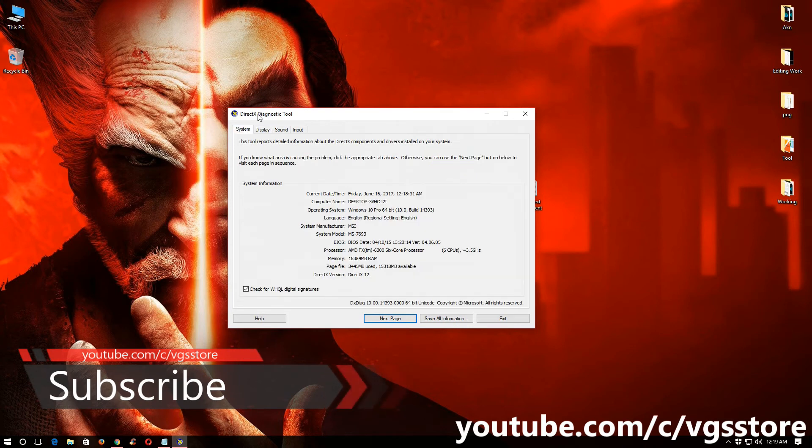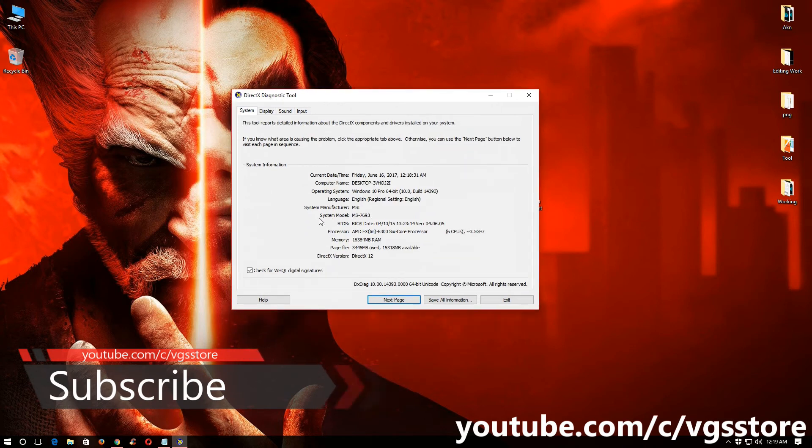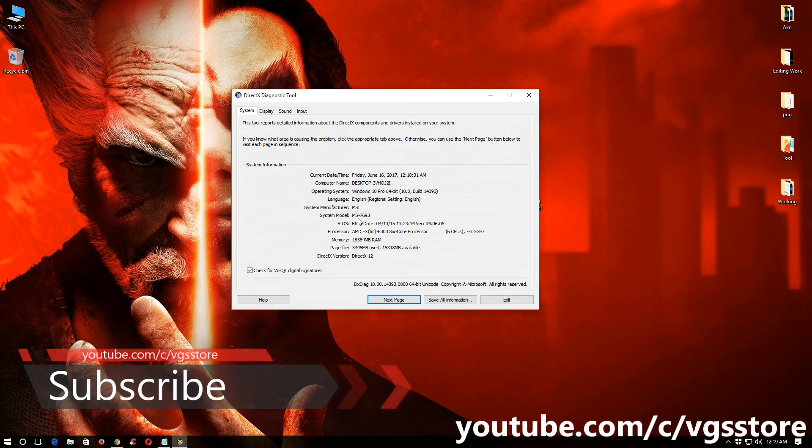And if you go to system, you can check your motherboard's model number also. My system model number is MS7693, so you can check yours.